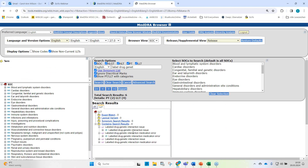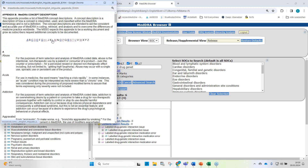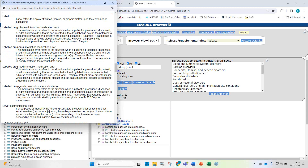If you're not clear about the meaning of these terms, refer to the MedRA concept description — you can find them in the browser. The drug genetic interaction medication error: this refers to the situation when a patient is prescribed, dispensed, or administered a drug that is documented in the drug label to cause an interaction with patients with particular genetic variants, with an example of CYP2D6 poor metabolizers.